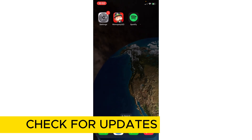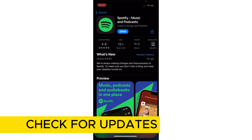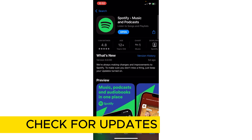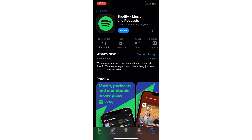First step: head onto the app store of your device and search for Spotify. Check if there is an update button available. Sometimes the issue will persist if you have not updated the app. If it is showing 'Open' then you already have the updated version and no updates are needed.